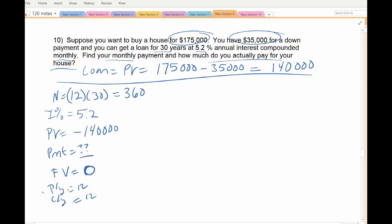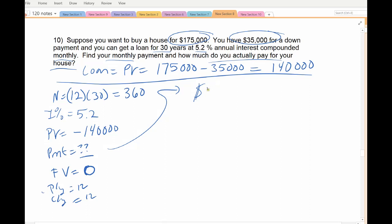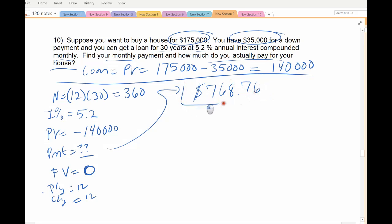Both the compounding period and payment period are 12. Mortgage payments typically are fairly high — anywhere from about $600 up to $5,000 depending on the size and value of the house. This particular one is a fairly low mortgage: $768.76 per month. Like I said, this is on the low end — I think average mortgage payments are actually closer to $2,000. Every month you have to pay $768.76 to pay off the house in 30 years.